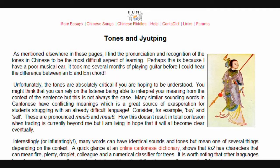Tones and Yutping. As mentioned elsewhere in these pages, I find the pronunciation and recognition of the tones in Chinese to be the most difficult aspect of learning.